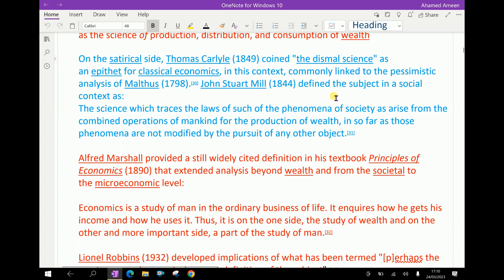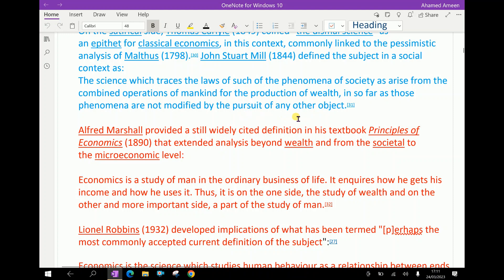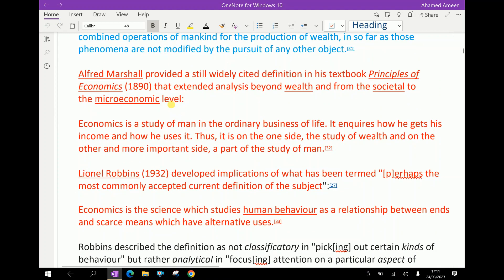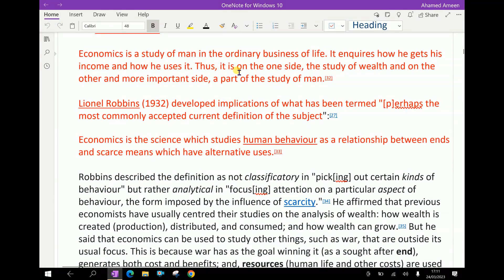John Stuart Mill defined the subject in a social context as the science which traces the laws of such of the phenomena of society as arise from the combined operations of mankind for the production of wealth, in so far as those phenomena are not modified by the pursuit of any other object. Alfred Marshall provided a still widely cited definition in his textbook Principles of Economics, that extended analysis beyond wealth and from the societal to the microeconomic level.